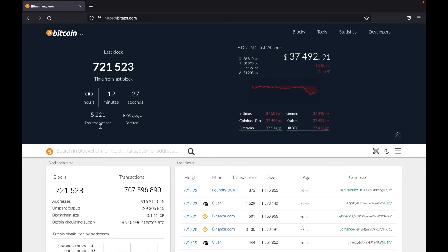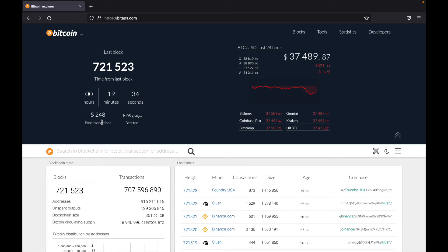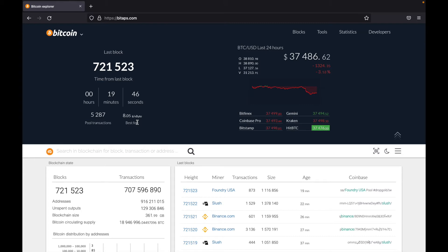At the bottom here, we can see pool transactions and best fee. So the pool transactions is how many transactions are awaiting to be mined and confirmed on the blockchain. And the best fee is the best fee you can pay to get your transaction confirmed in terms of sats per byte. So depending on how many bytes, how much space your transaction takes on the blockchain, it will be priced in sats per byte.